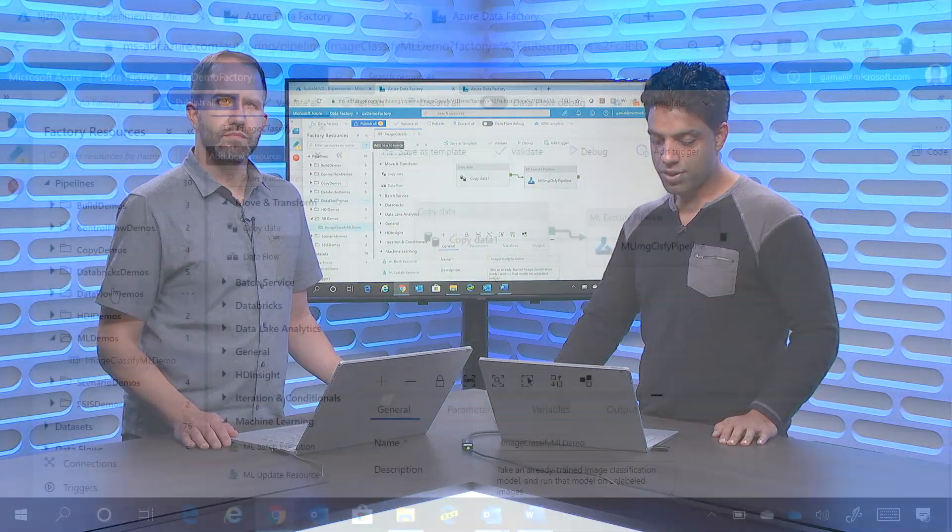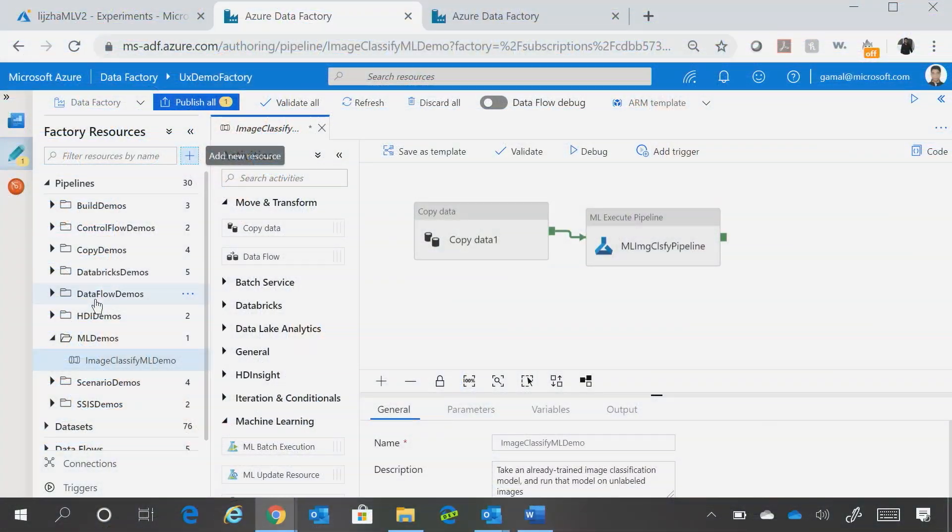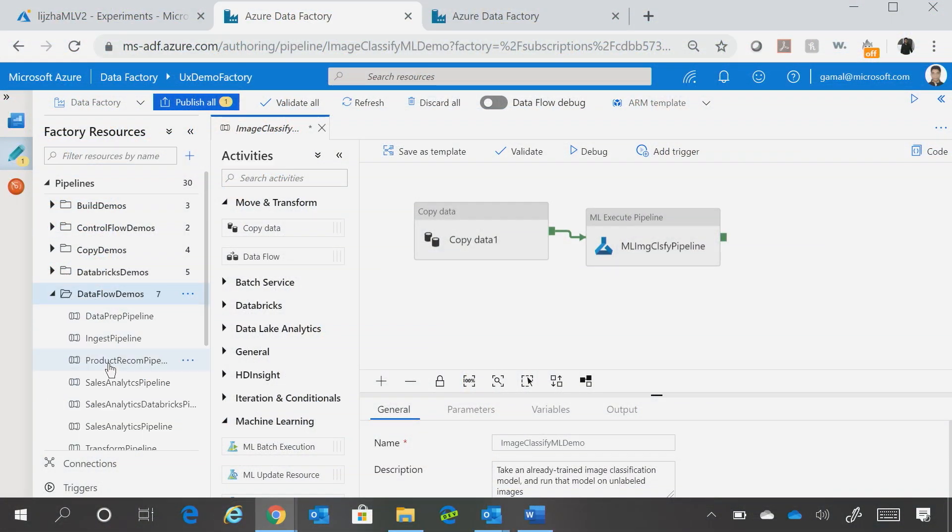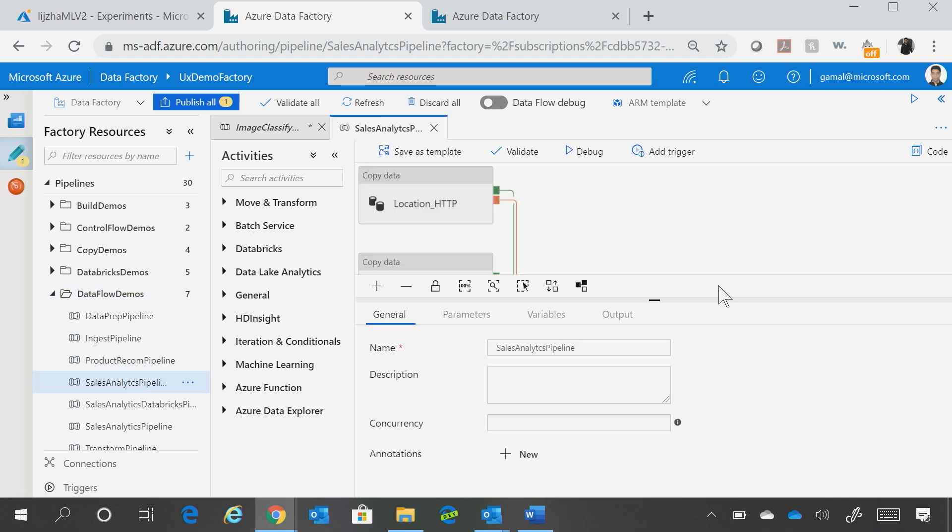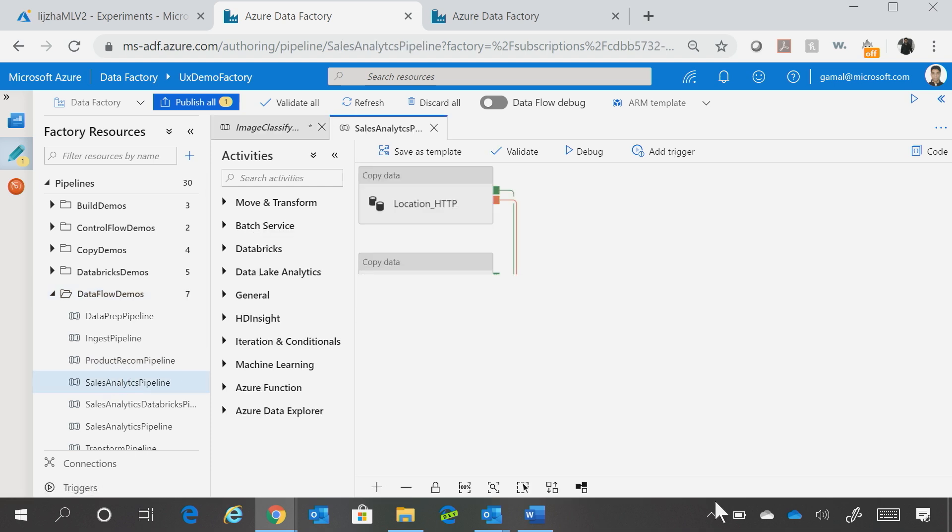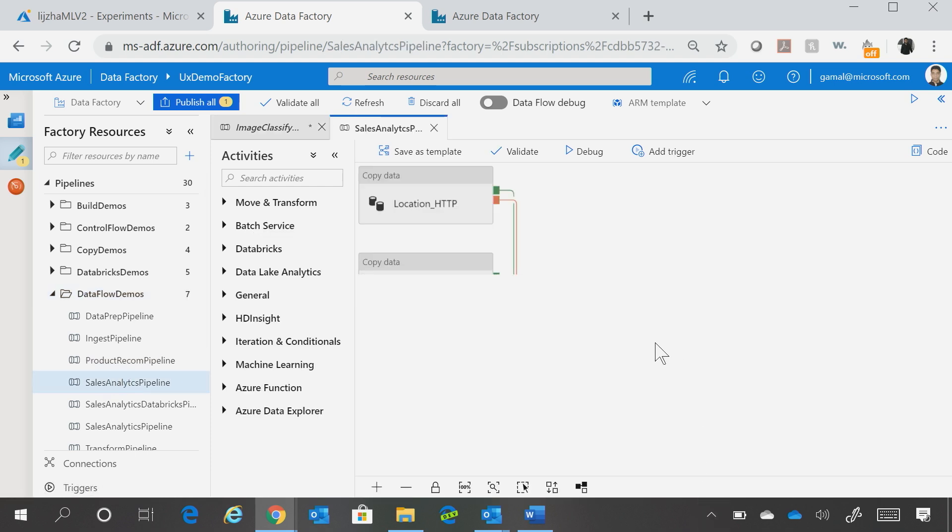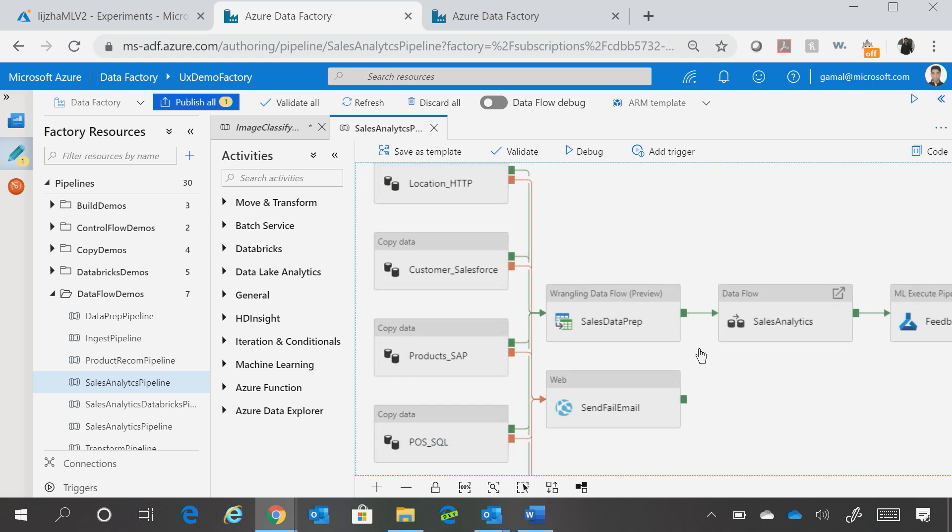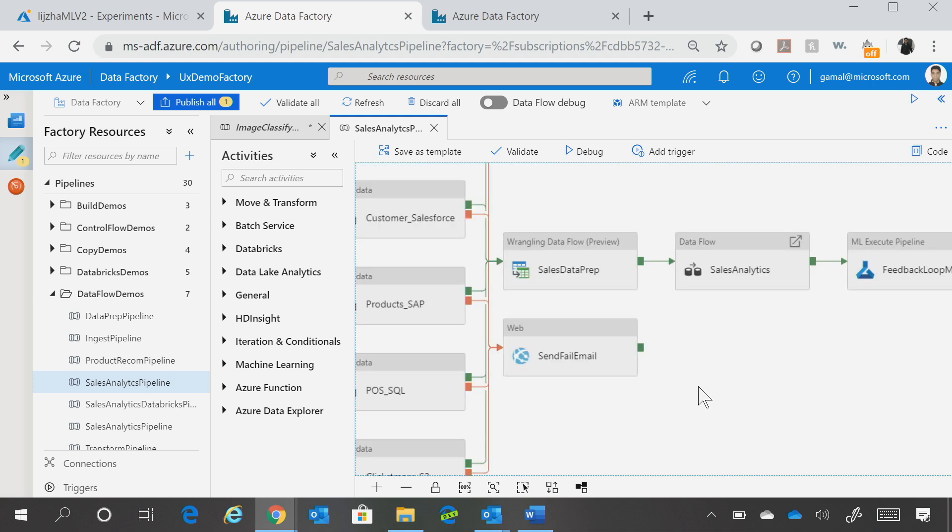So I have one pipeline, which I can show you right now, which does this. So I have the Sales Analytics pipeline, where we get data from a bunch of sources.